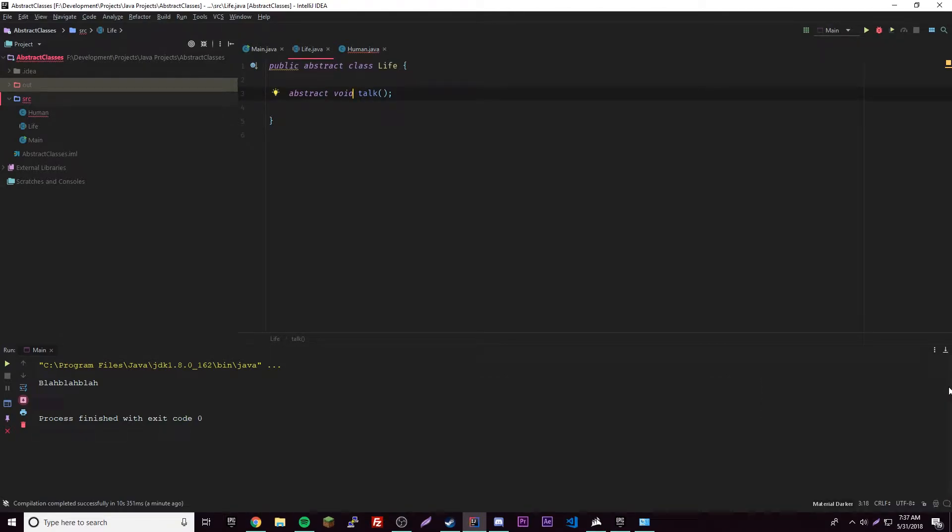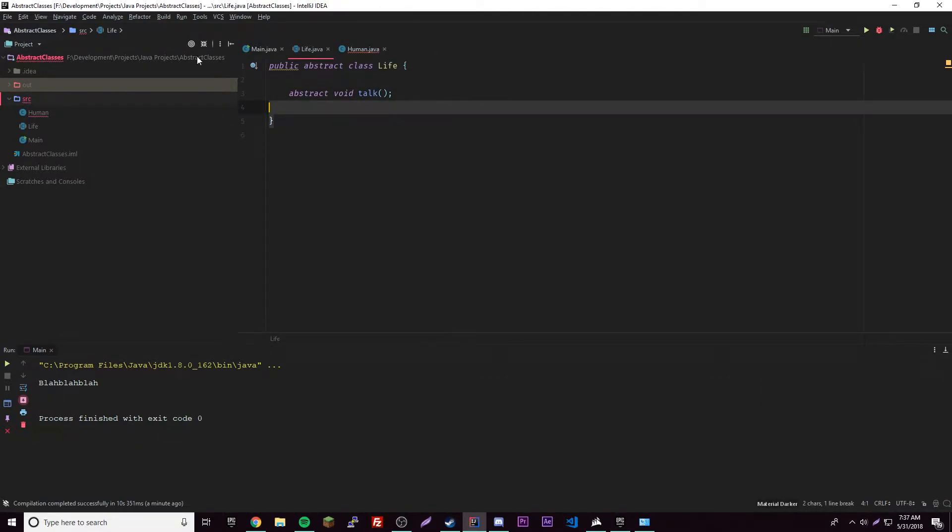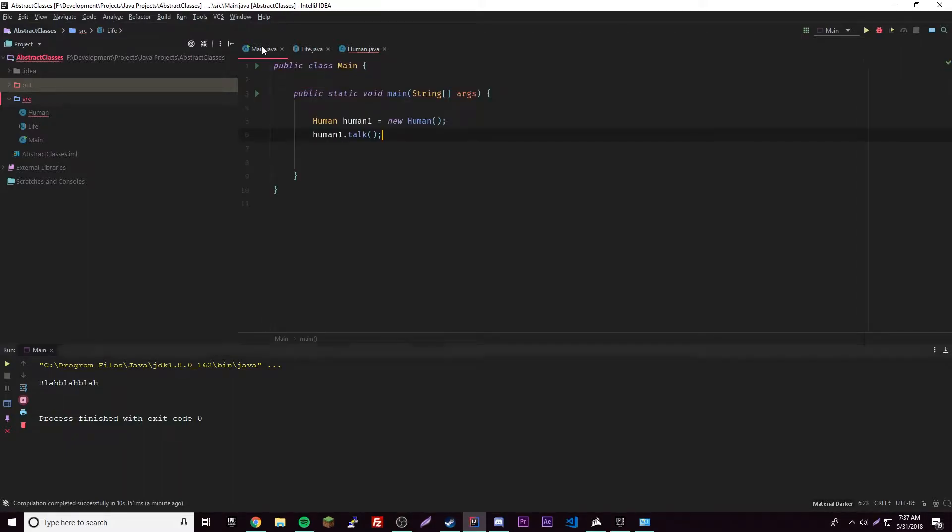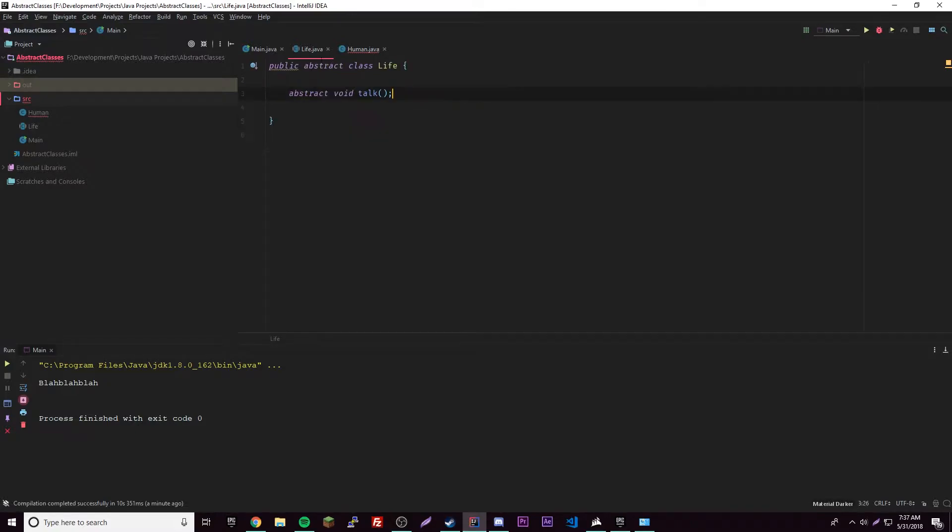So anyway, hopefully that's instilled in your brain now. So yeah, keep in mind, if you have any abstract methods in your class, like here, the class itself has to be abstract also.